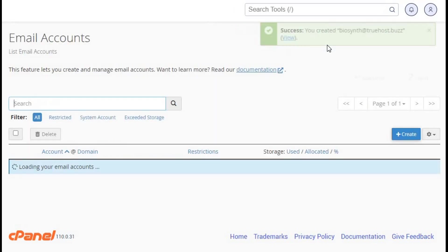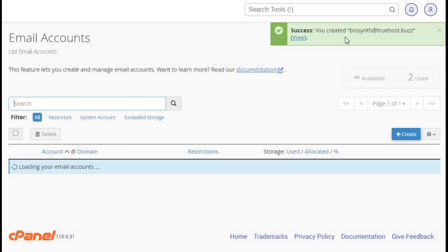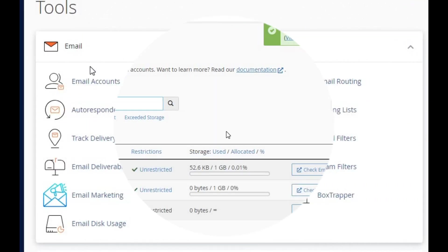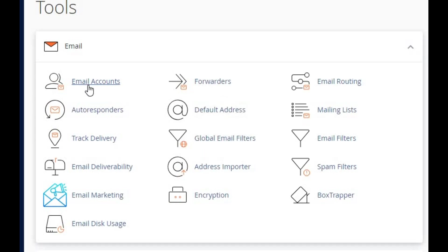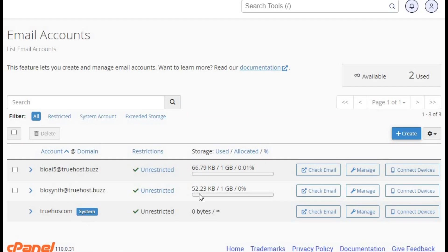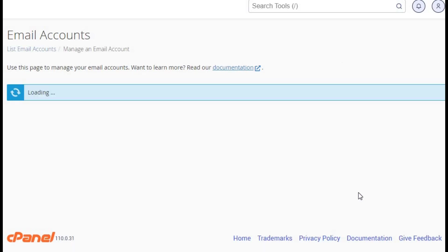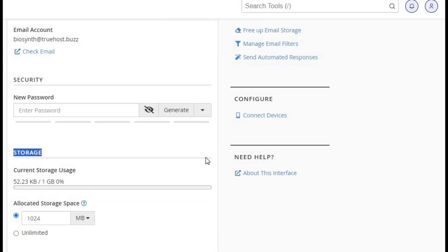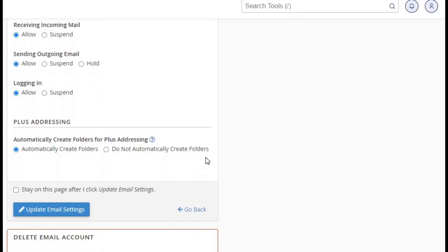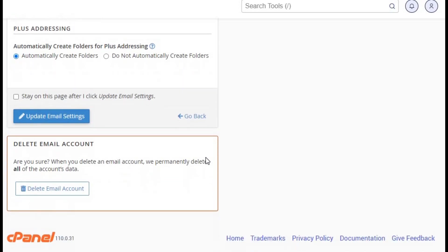Great job! You've created your new email account. Now let's fine-tune the settings. Head back to the email section and click on email accounts again. Find your new email account and click manage. Here you can set up email forwarding, auto responders, and more.